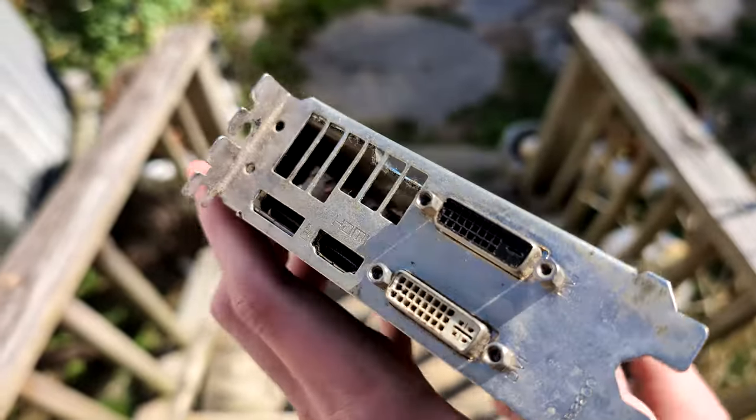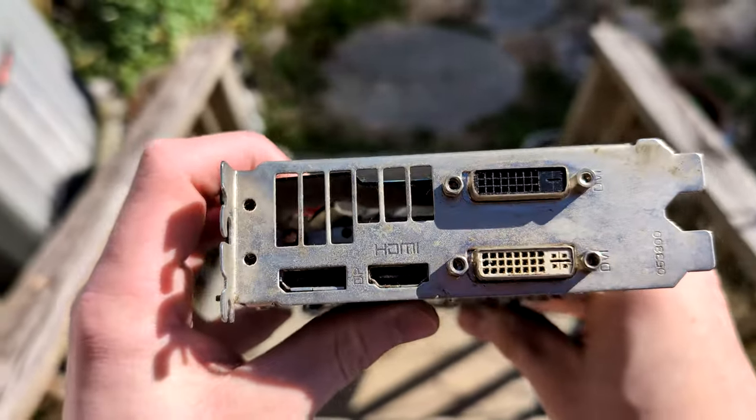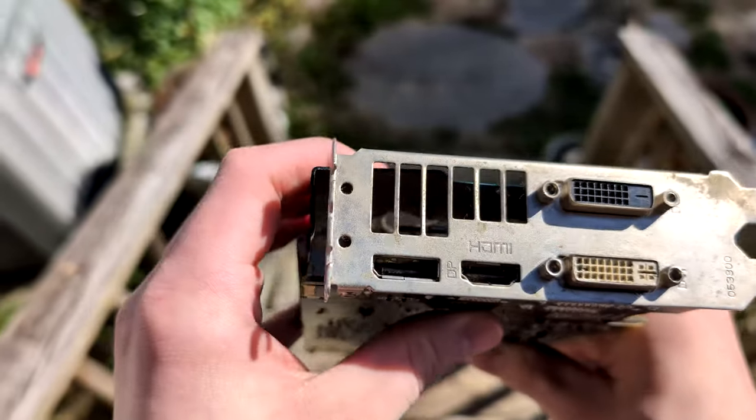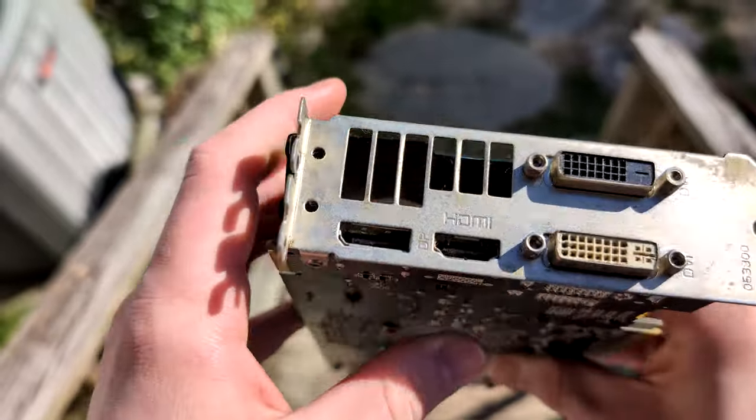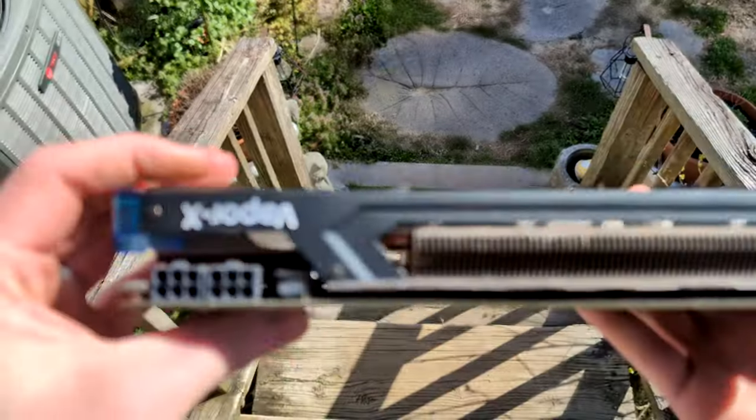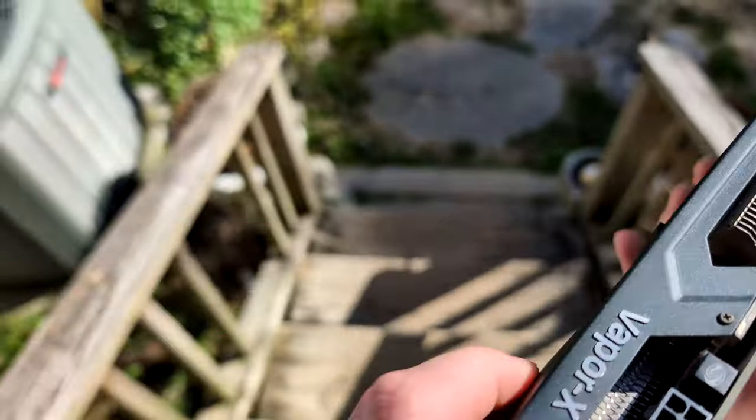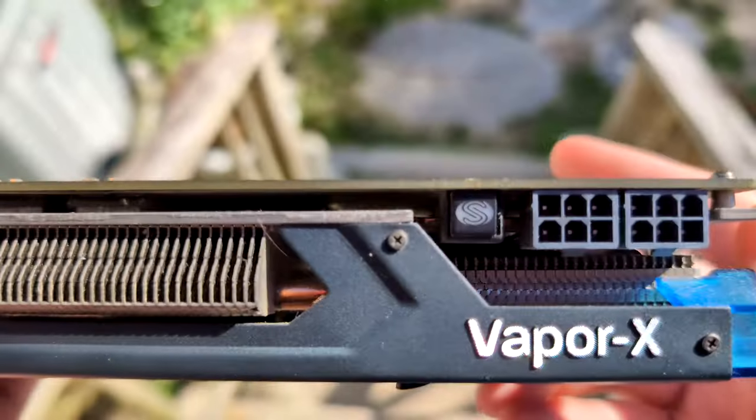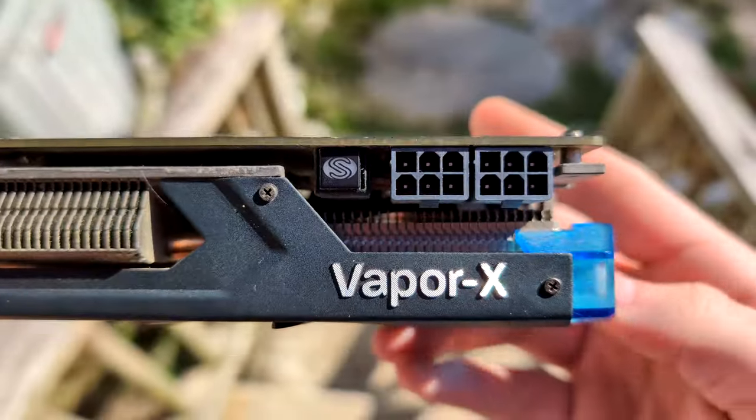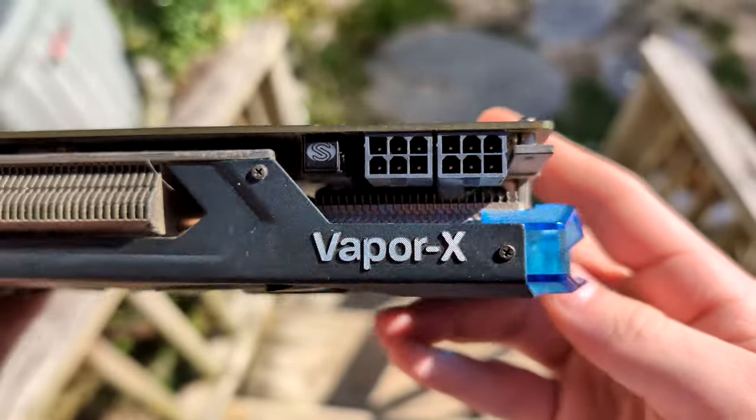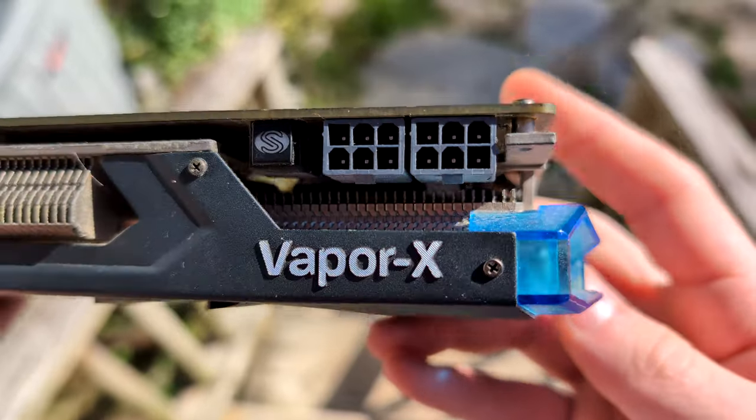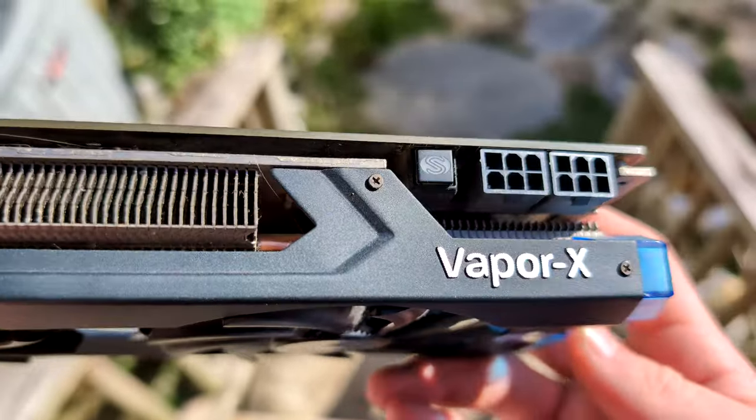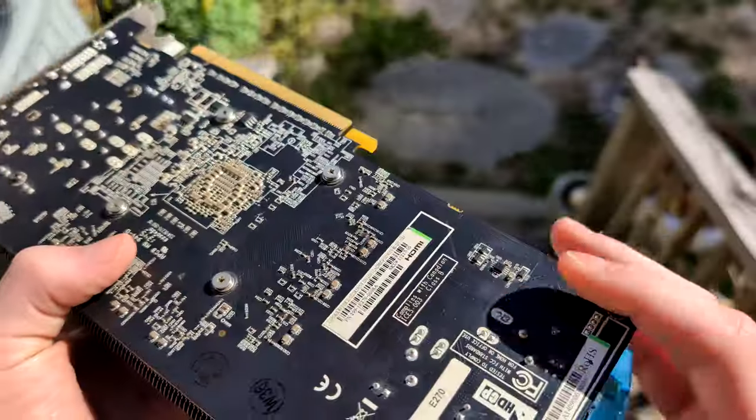But other than that though, I appreciate you guys watching this video. I appreciate the R9 270X for doing its job and being a great GPU to me for the years that I used it, and I'm sorry that I didn't take care of it. But anyways, thank you so much for watching, and I will see you in another video at some point in life, next week, every Friday. Goodbye.